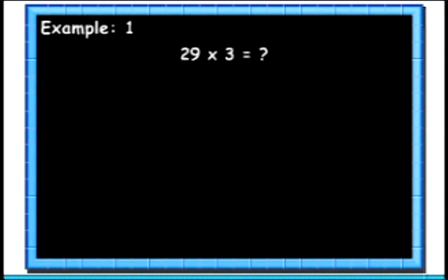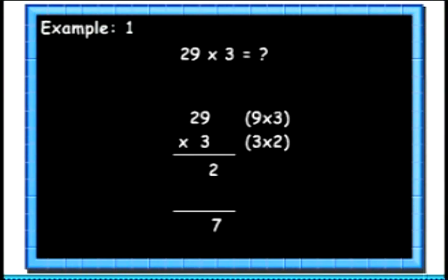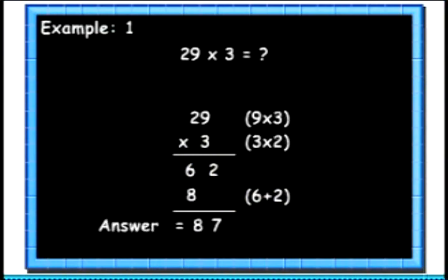Here we want to multiply 29 with 3. First we will multiply 9 and 3 — the answer is 27. We will write the 7 below and carry forward the 2. Then we will multiply 2 and 3 — the answer is 6. Now we will add 6 with the 2 to get 8. Finally we join this 8 to the existing 7. The result is 87.